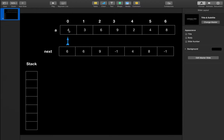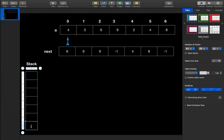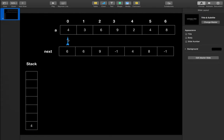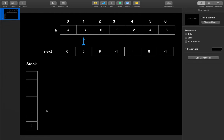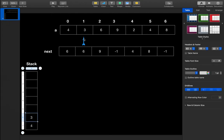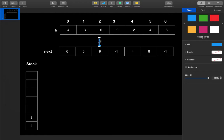Let's trace through the algorithm. We have 4, and since the stack is empty we push 4 and increment our pointer. Now 3 is the current element. The stack is not empty, so we pop all elements lesser than 3. Since 4 is larger than 3, we don't pop anything — we simply push 3.